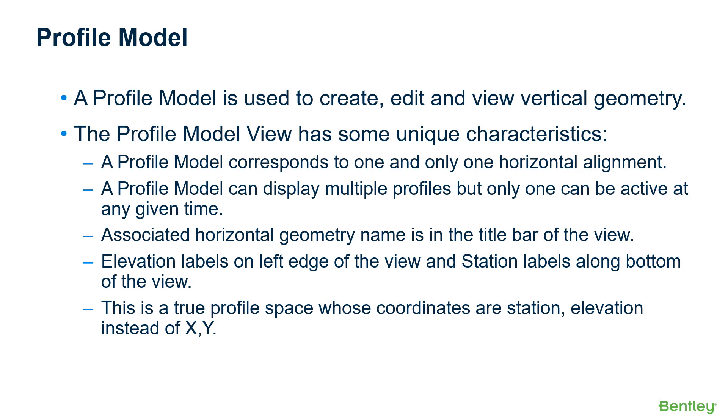To summarize what a profile model is, it's basically used to create, edit, and view vertical geometry. Keep in mind the profile model view has some unique characteristics. A profile model corresponds to one and only one horizontal alignment. In this case, London Road.